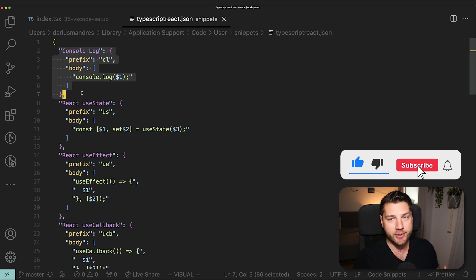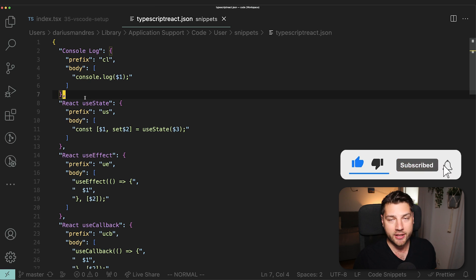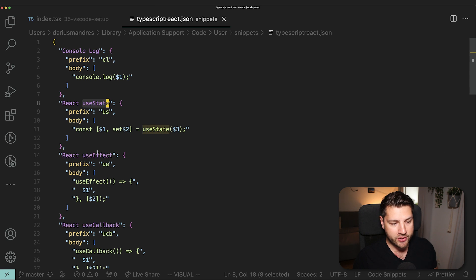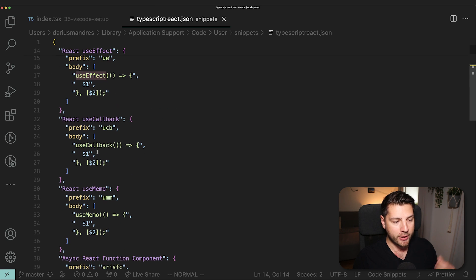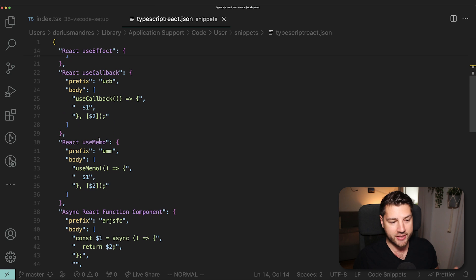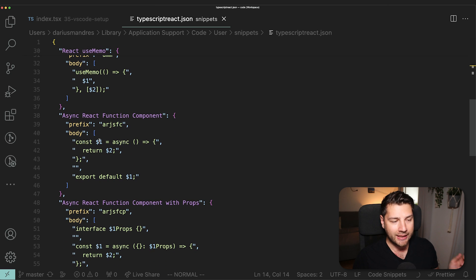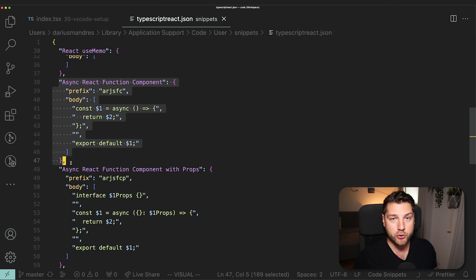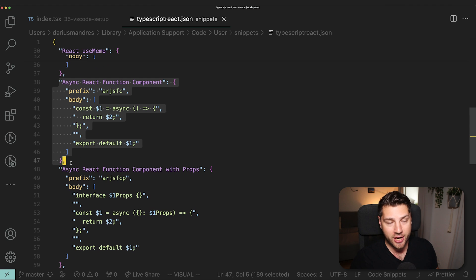This is my snippet file for TypeScript React. We have your console log, which we haven't seen, but I think it's pretty self-explanatory. Then we have useState, useEffect, useCallback, useMemo. We've seen all of these.